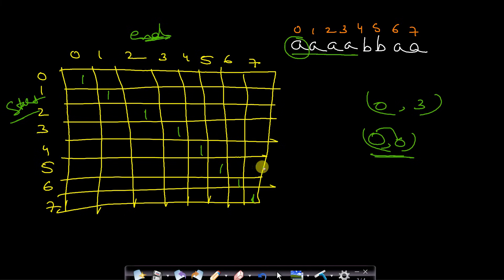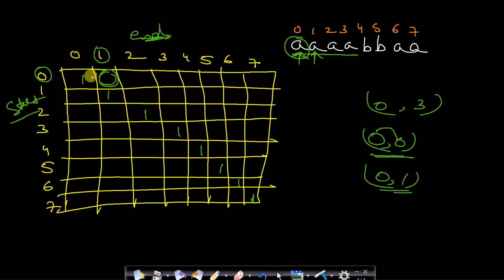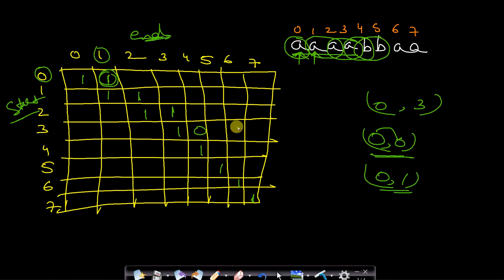Next, fill the length-2 substrings. For a substring from index 0 to 1, compare s[start] and s[end] — if they are equal, it is a palindrome. 'aa' is a palindrome (fill 1), 'aa' from 1–2 is a palindrome (1), 'aa' from 2–3 is a palindrome (1), 'ab' from 3–4 is not (0), 'bb' from 4–5 is a palindrome (1), 'ba' from 5–6 is not (0), and 'aa' from 6–7 is a palindrome (1).